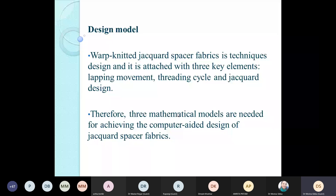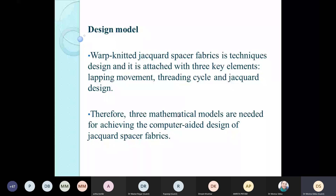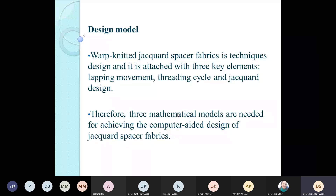The warp knitted jacquard spacer fabric is defined by three key elements: the lapping movement, the threading cycle, and the jacquard design. On a warp knitting machine, the guide bar movements — overlaps, underlaps, and underlaps for different lapping structures — are controlled to create different structural patterns on the design surface. The threading cycle — which guide will contain which thread and how frequently that setting occurs — is again fed through the design created for that particular product.